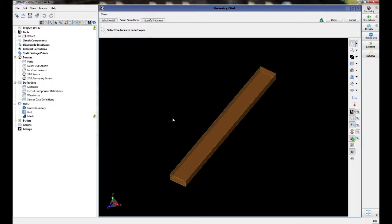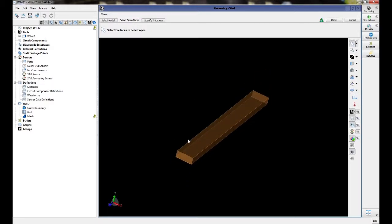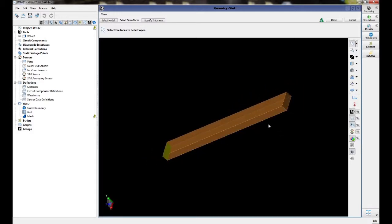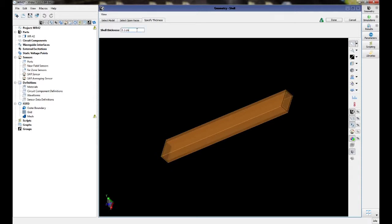For the open faces, we're going to hold control and select both faces on either end of the waveguide. We will specify a thickness of 0.1 centimeters.